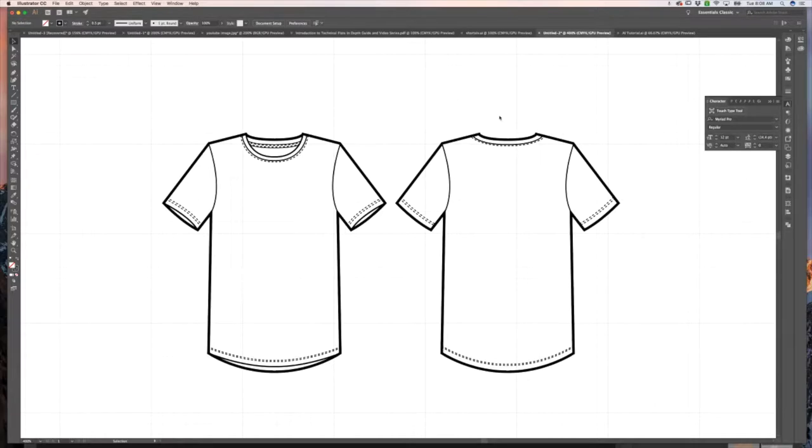Welcome to section four, coloring up your sketch. So you have your sketch that you created in the last section.